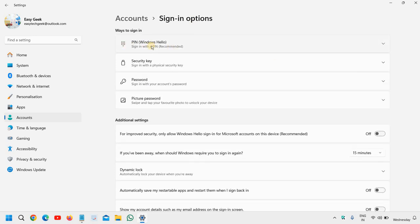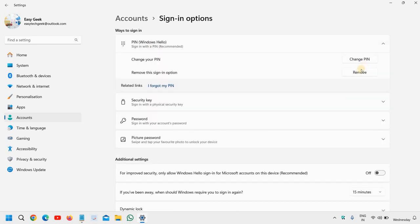Here you can simply click on Remove under PIN. You can simply click here and remove, but what if this is grayed out?